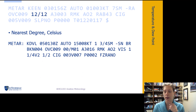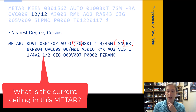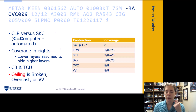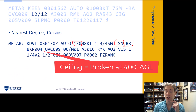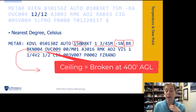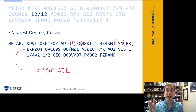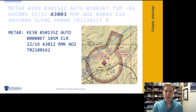I want to ask a quick question: where is my ceiling? Looking at the cloud group, we have broken at 400 feet and overcast at 900 feet. Which of those is our ceiling? A broken layer does constitute a ceiling, so going back to the METAR, the ceiling is the lowest layer that's defined as a ceiling. In this case, the airport has a ceiling of 400 feet AGL. You need to be able to look at a METAR with multiple cloud layers and identify where the ceiling is.